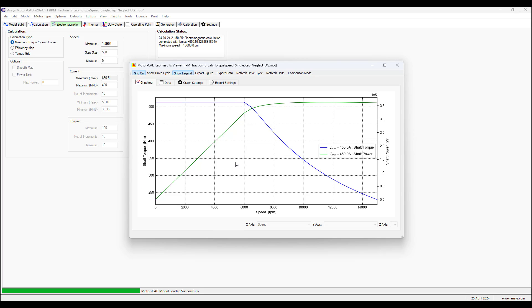Here we have selected shaft torque and shaft power for the y-axis and the x-axis we have speed selected. This is how we bring up these curves. We can turn on the grid.